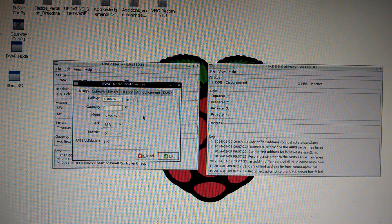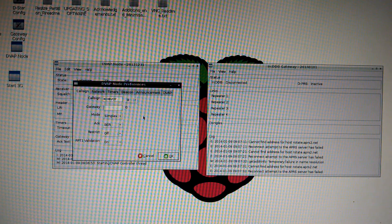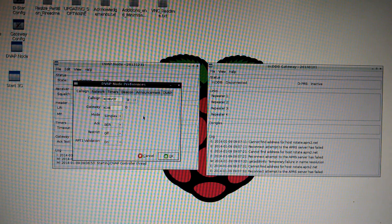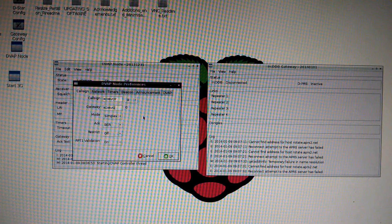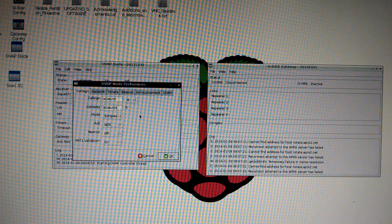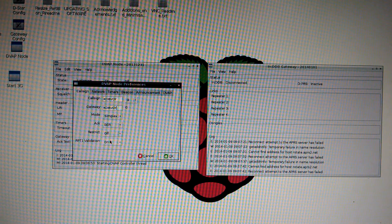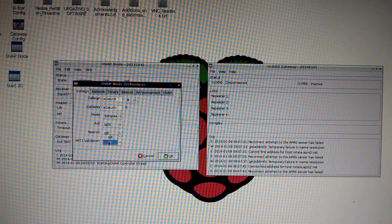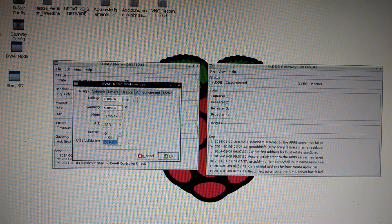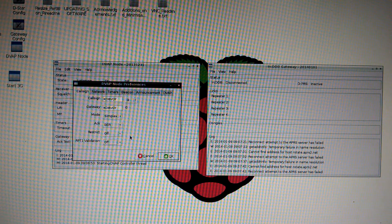The gateway, put your call sign. The G is standard for gateway. RPT1 validation is on. Turn it off. Okay.